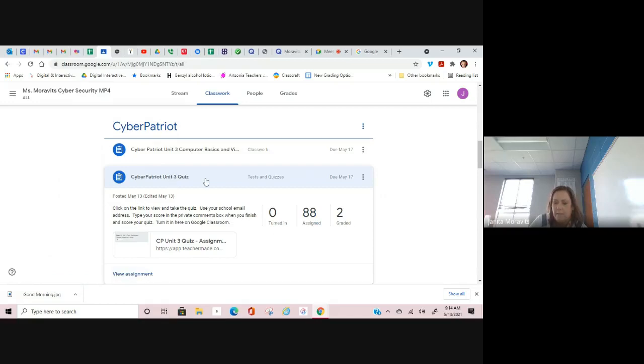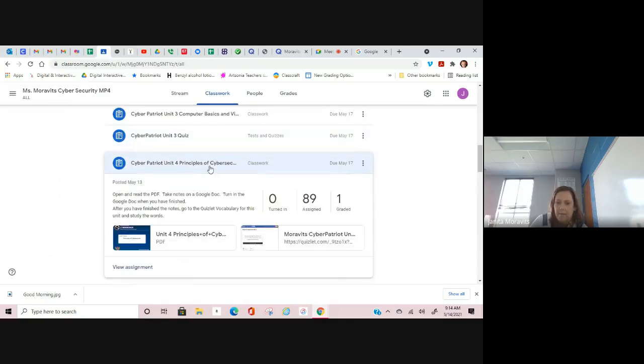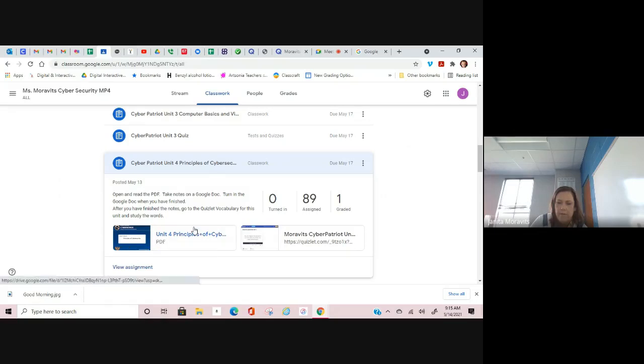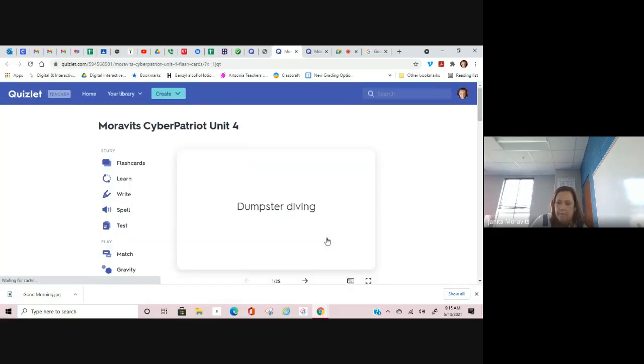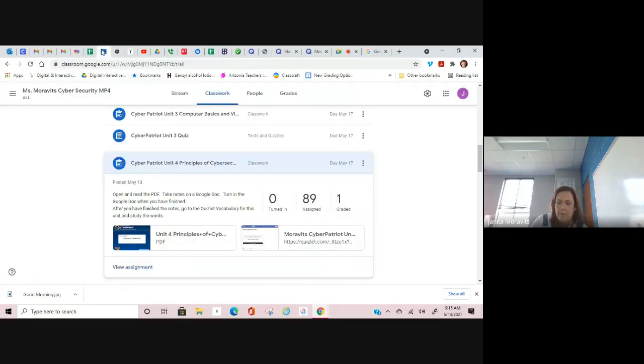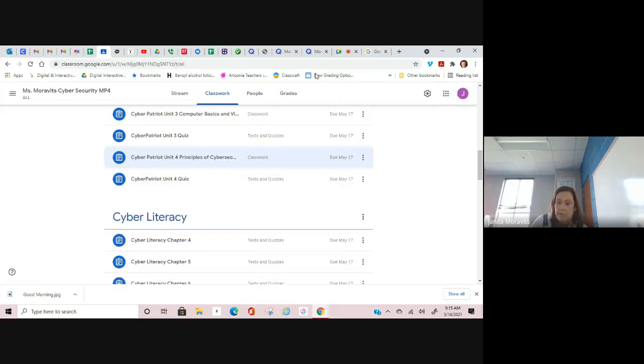It works exactly the same way for CyberPatriot Unit 4. Here's your PDF file, take notes on a Google Doc, go study the words right here, and then after you study the words and you have your Google Doc ready to turn in, you click turn in and you can still use your words to take your quiz for CyberPatriot Unit 4.